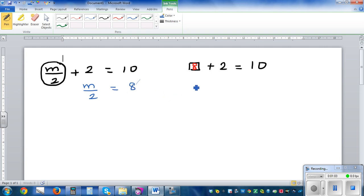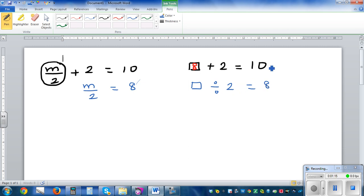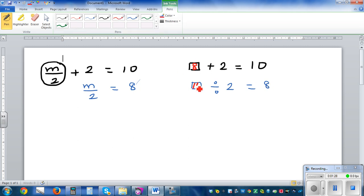Now I am asking the question: what divided by 2 gives me 8? You are doing the opposite. If you look at 8, it is 10 take away 2. And to get what divided by 2 is 8, you do the opposite — so 8 times 2 is 16. So this number has to be 16.